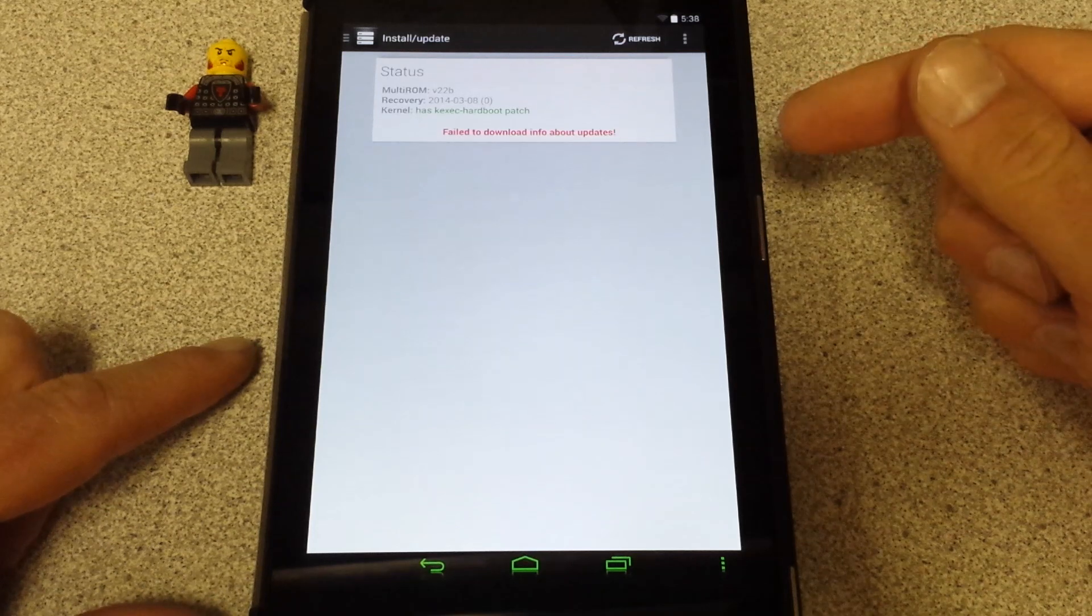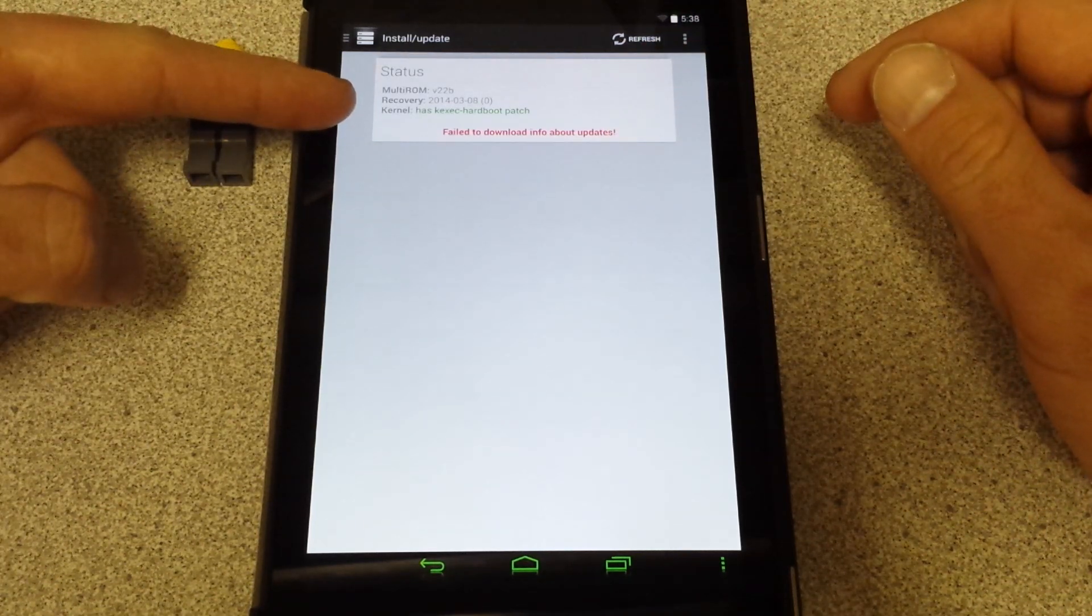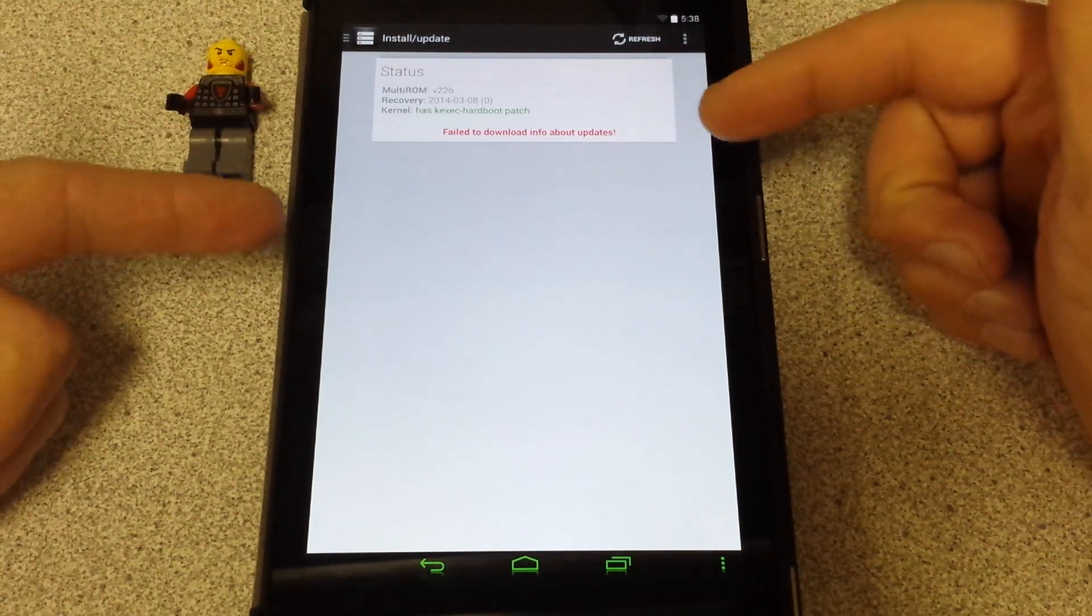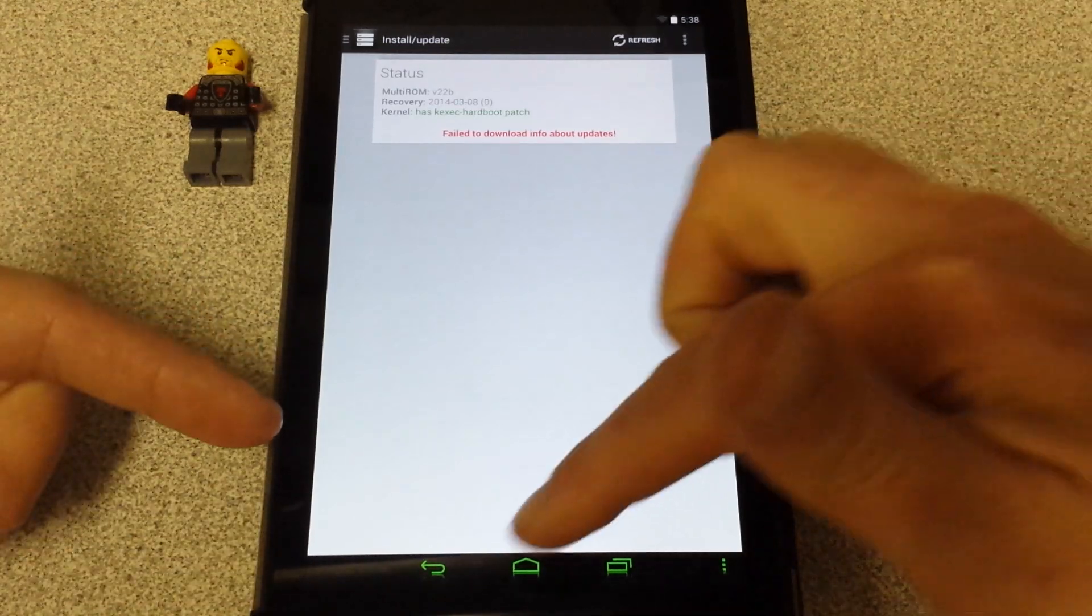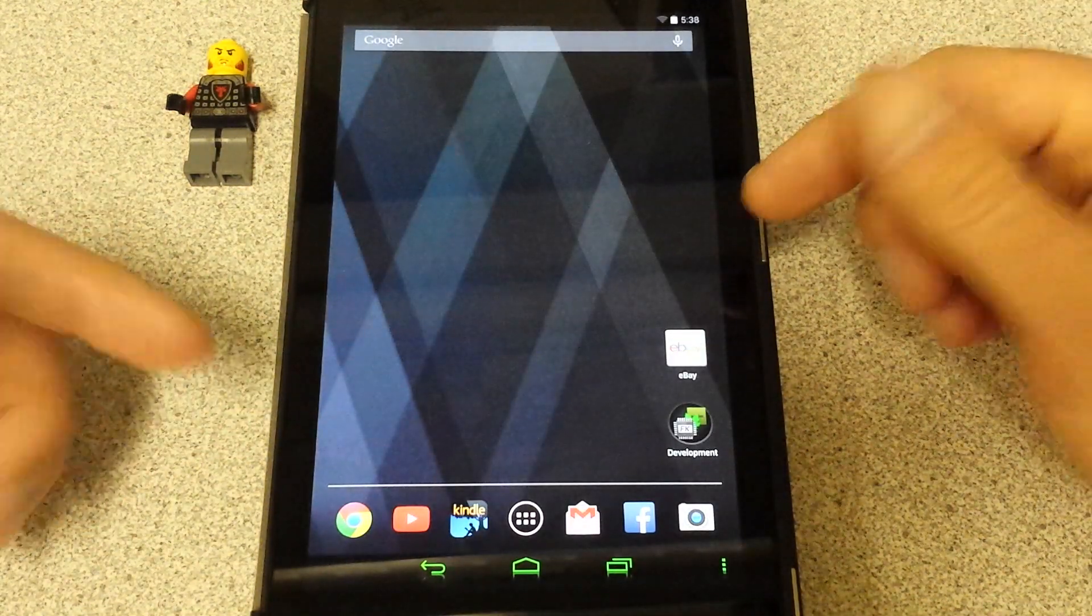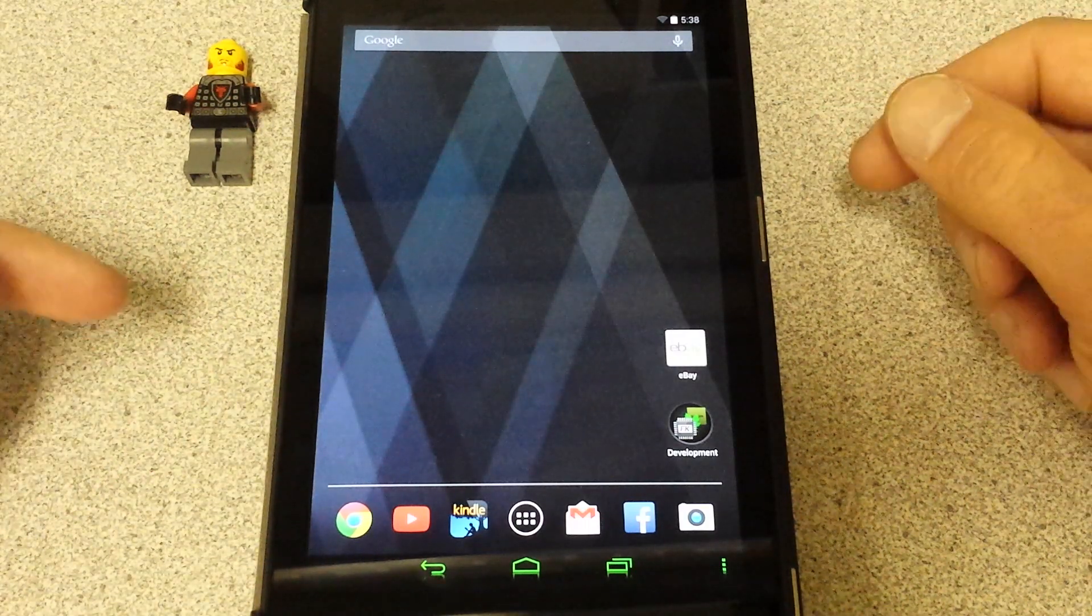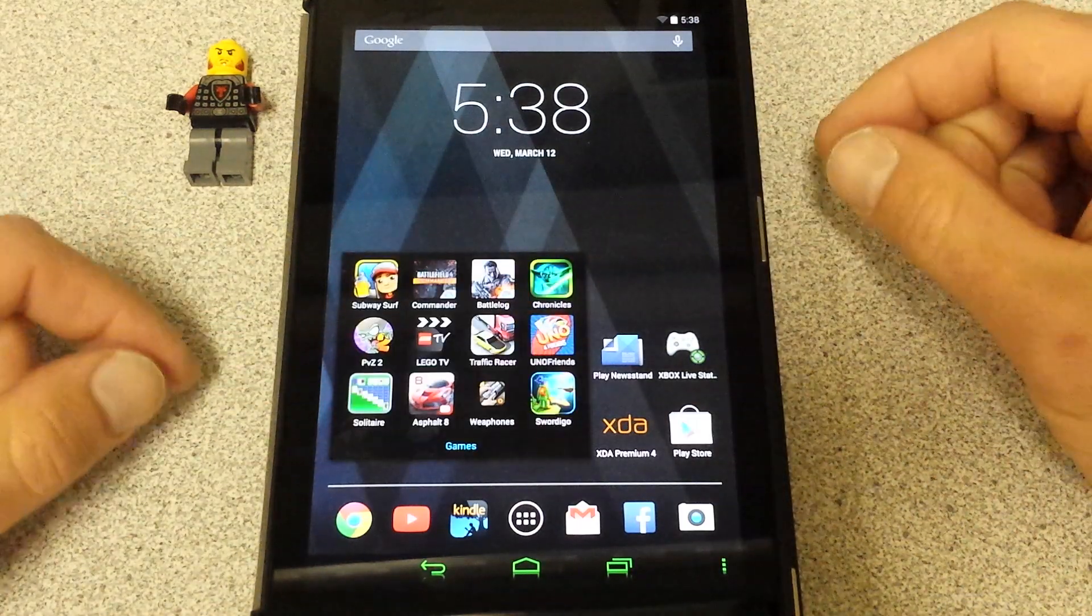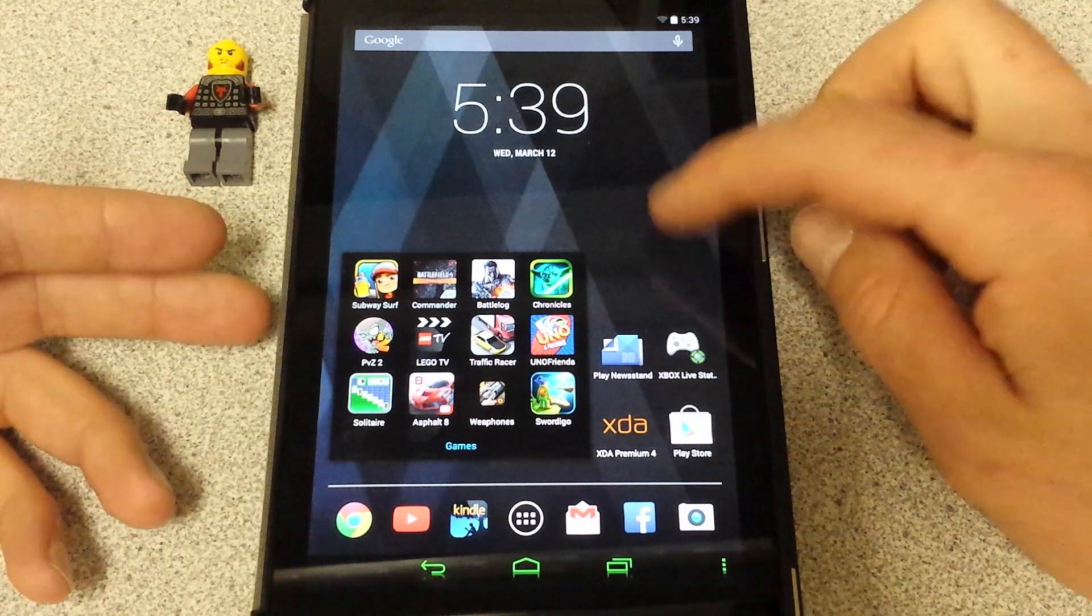In order for multi-ROM to work you need a specific kernel with the hardboot patch. On the multi-ROM XDA forum it talks about what kernels are out there. I wanted to see if I could flash a kernel on my stock ROM that would help me play games without the device getting too hot or starting to glitch or having any problems.